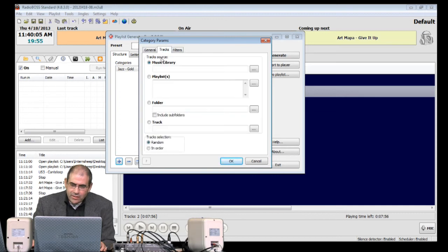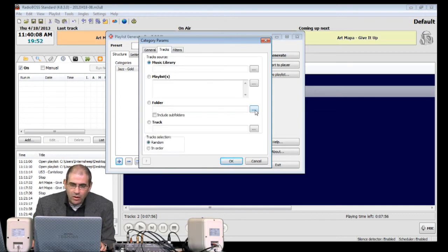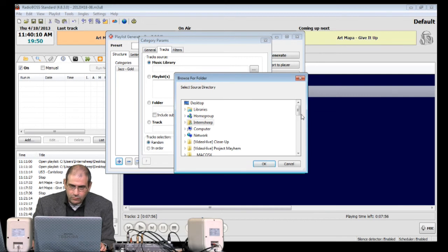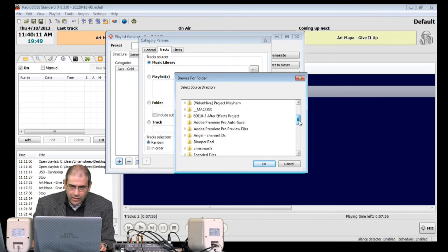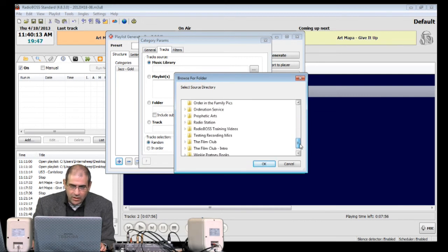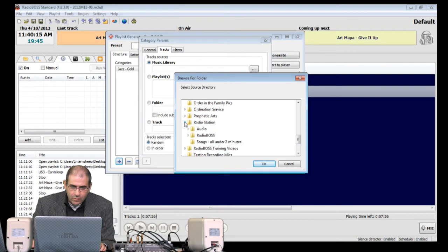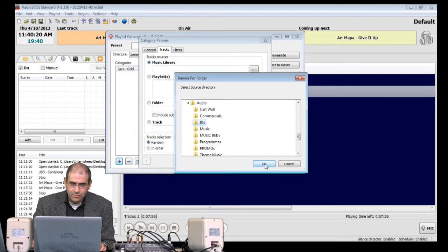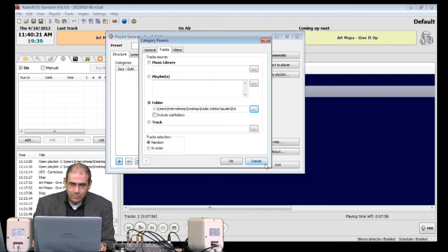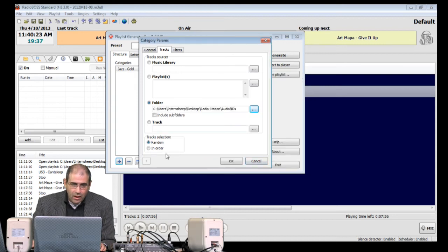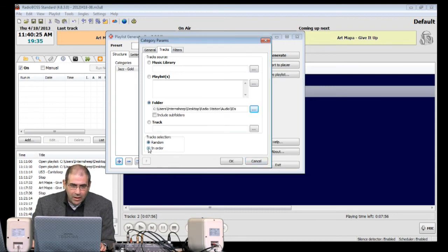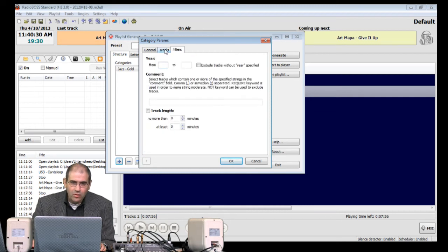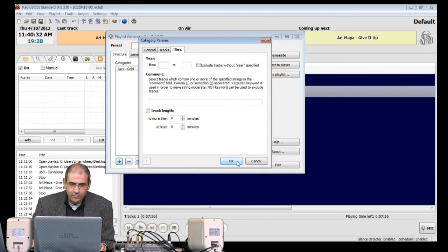Tracks. This time, we're not going to go to the Music Library, we're going to go to a folder. So, let's navigate to the folder where the Station IDs are... Radio Station Audio IDs. There we have it. And I'm quite happy for these to play in order. And there are no filters required.